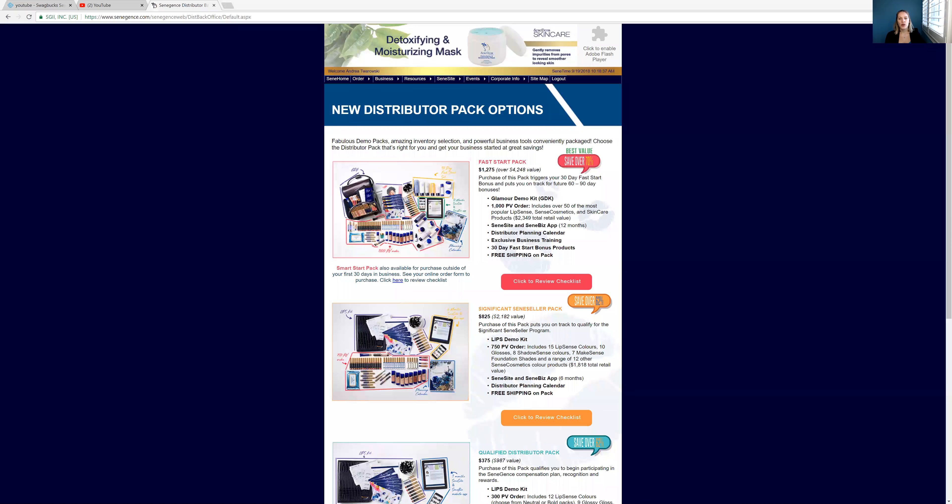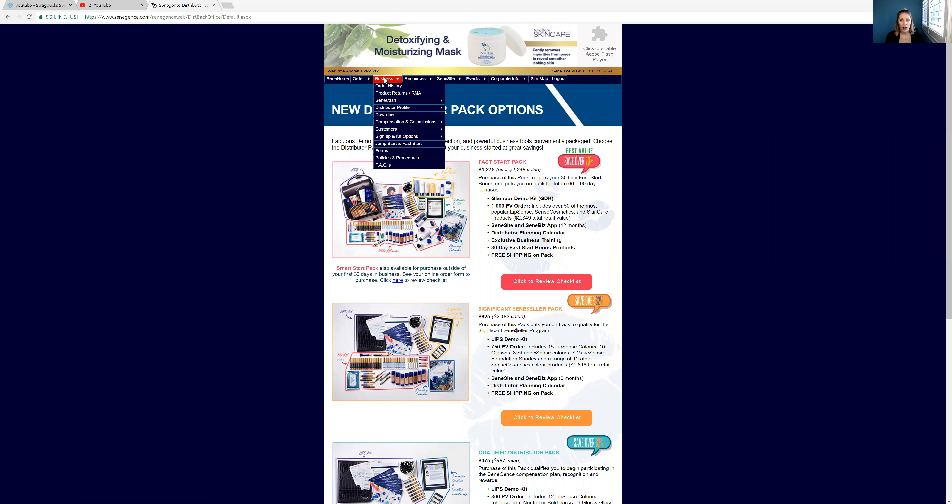So let me show you guys where you can find the information on the kits. So I'm going to share my screen. This is where you can find all of the information. Now all you do is you log into your main page and go up to business on the top and then click on the sign up kit and options.